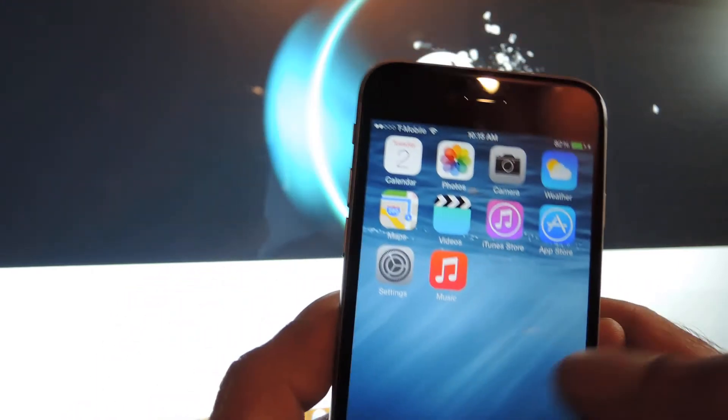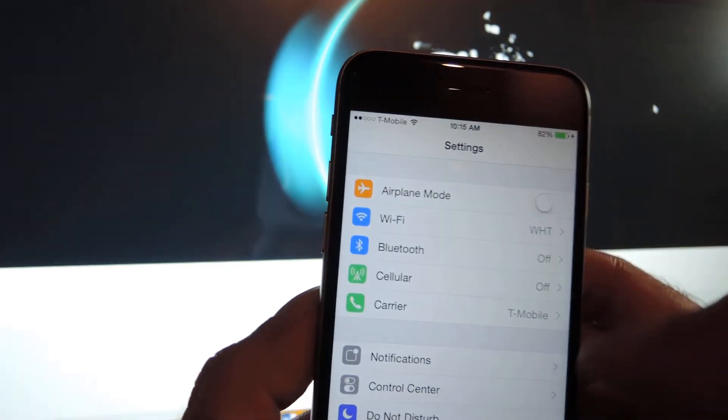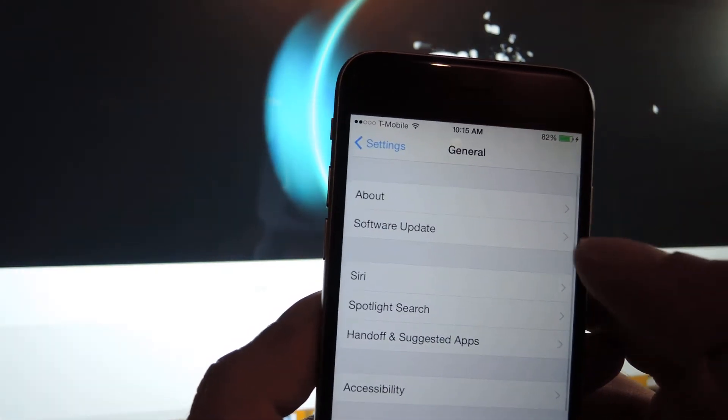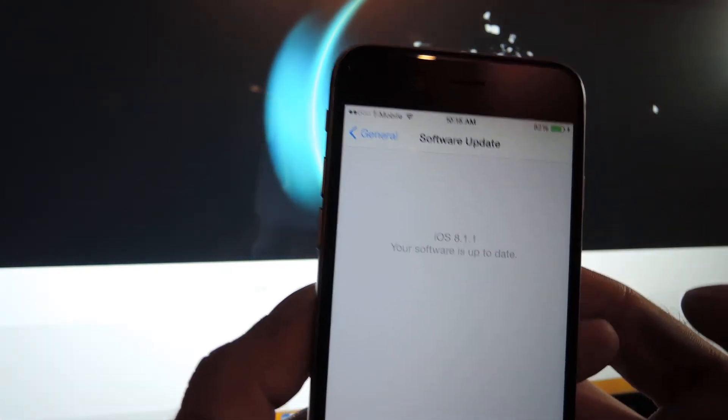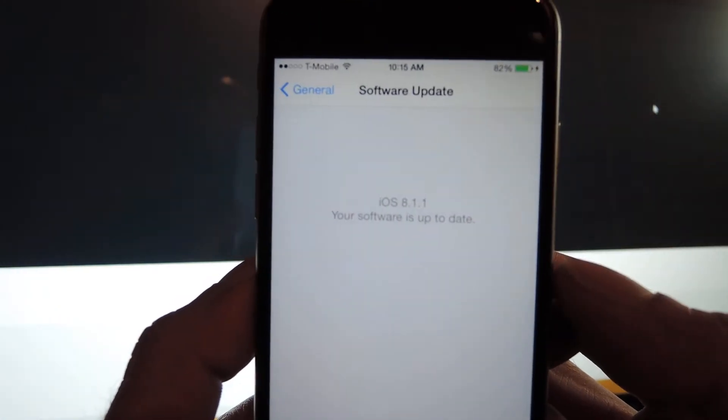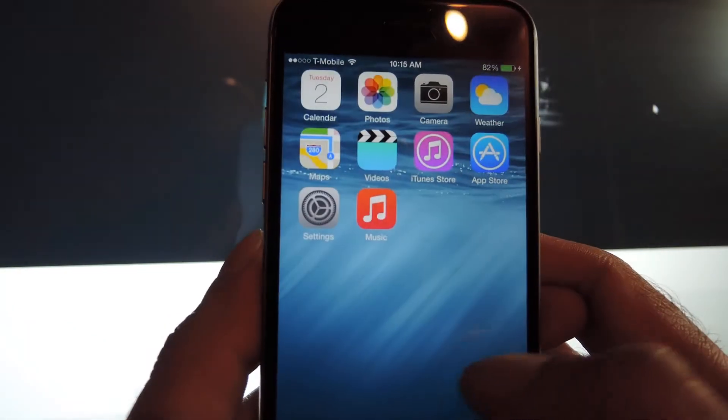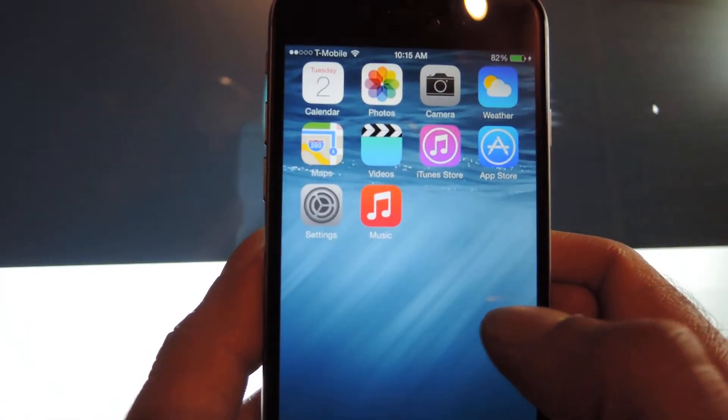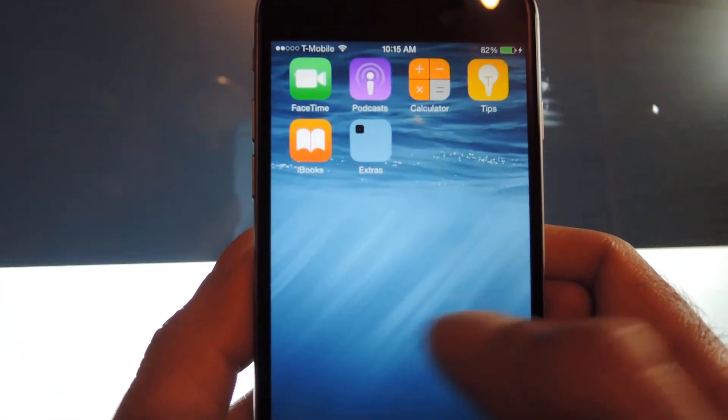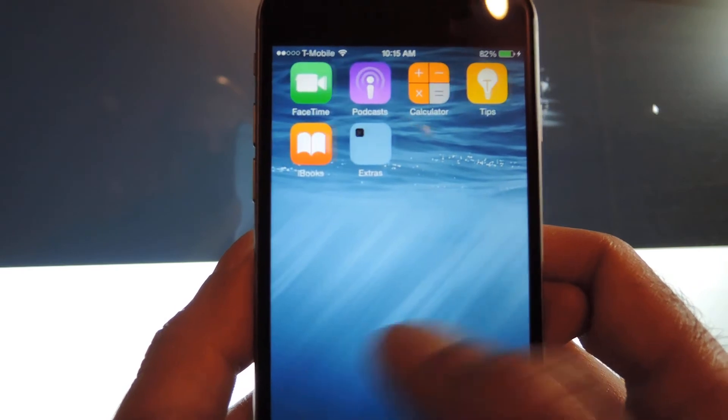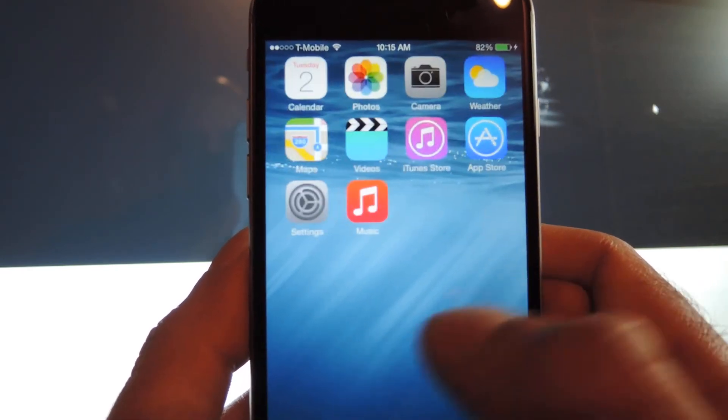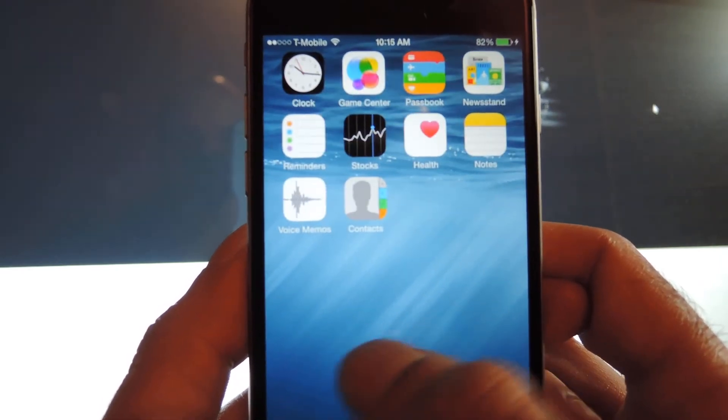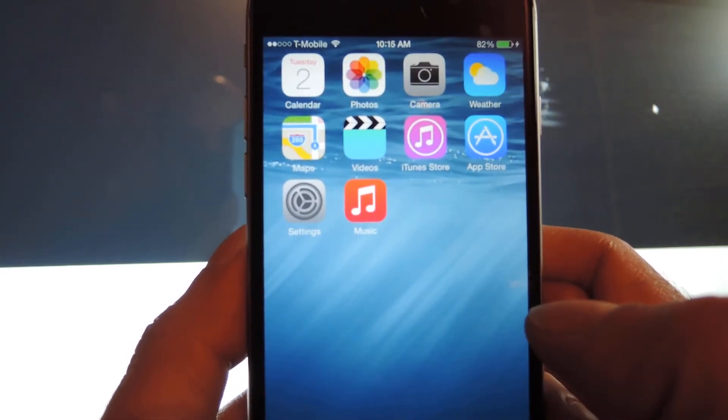But with that out of the way, let me just show you that I am on 8.1.1. There you go, and there is no jailbreak on this device. I just restored it as new. There's no Cydia app or anything on here.